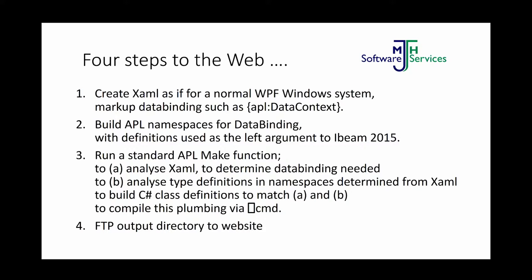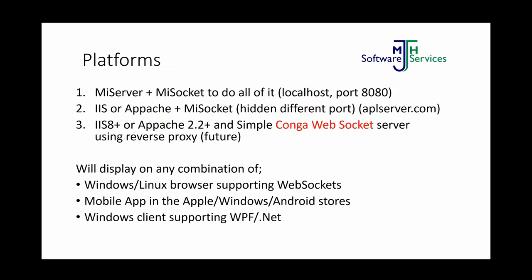And the platforms you can run on - I have been working at the moment with MyServe, MySocket using localhost. You can also use IIS with MySocket behind, or later when Conga has been upgraded to support WebSockets, then you can use IIS 8, 10 and the latest Apache and use reverse proxy with a very small WebSocket server behind. And it will display on Windows, Linux browsers, as long as it supports WebSockets. You can actually, with the compiler, just generate a mobile app so you don't even need a browser. You can just supply it in the app stores. And also you can have Windows Cloud supporting the standard WPF.NET, and you can all work together using the server behind.